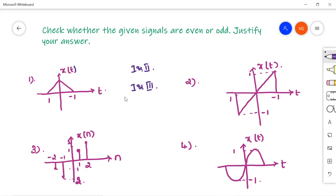Even and odd signals are always mutually exclusive. So if the signal is an even signal, it cannot be an odd signal. Similarly, if the signal is an odd signal, it cannot be an even signal. However, the signal can neither be odd nor even — that possibility is there. So let us start solving.